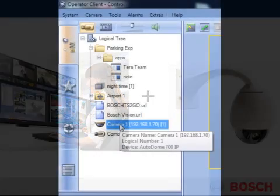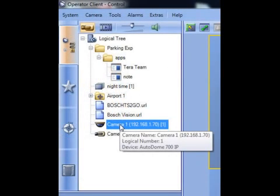Our first step is to access video from a dome camera. After logging in to BVMS op client, you'll notice that in my logical tree I have two different types of camera icons: a fixed camera icon and a dome camera icon. To access live video, select a dome icon in your logical tree and drag it over to a viewing cameo on your right.